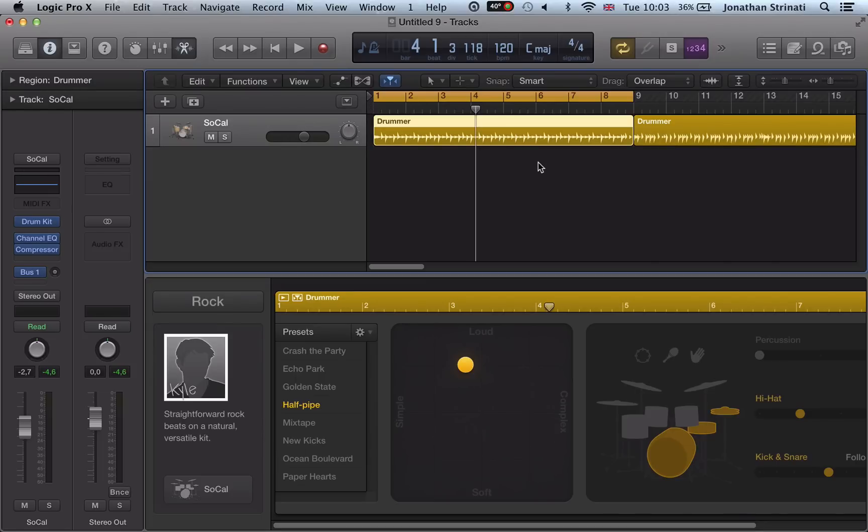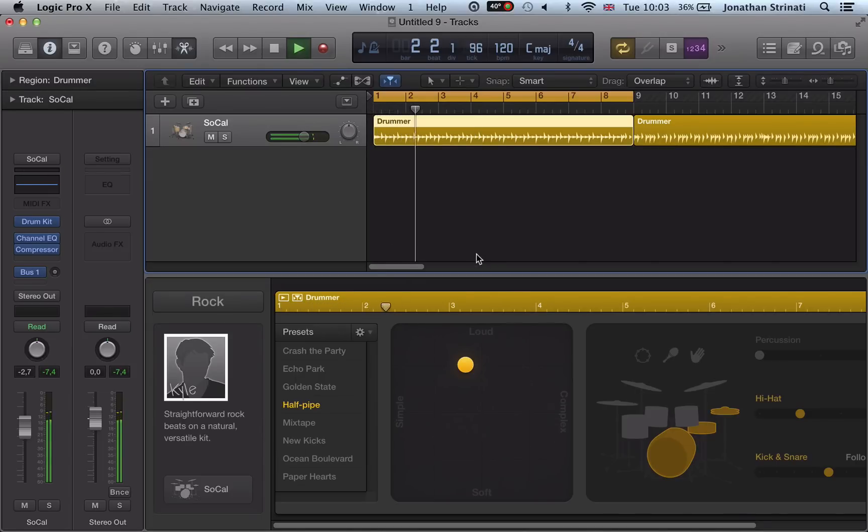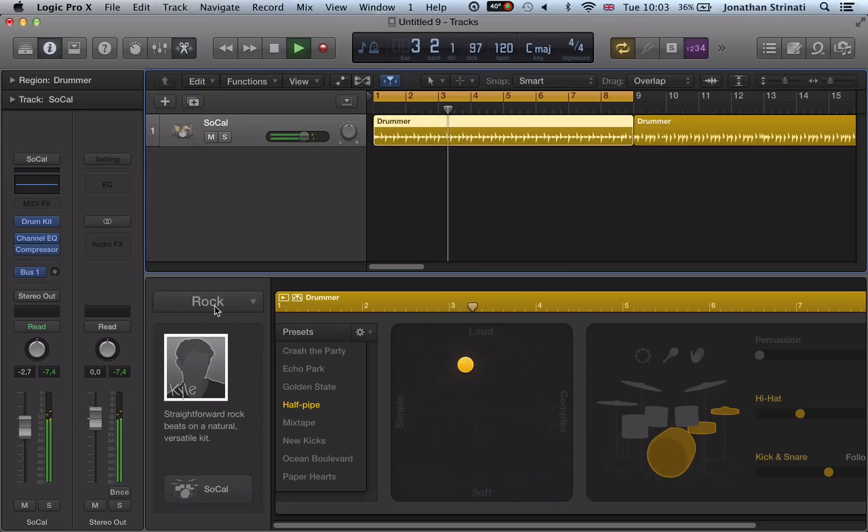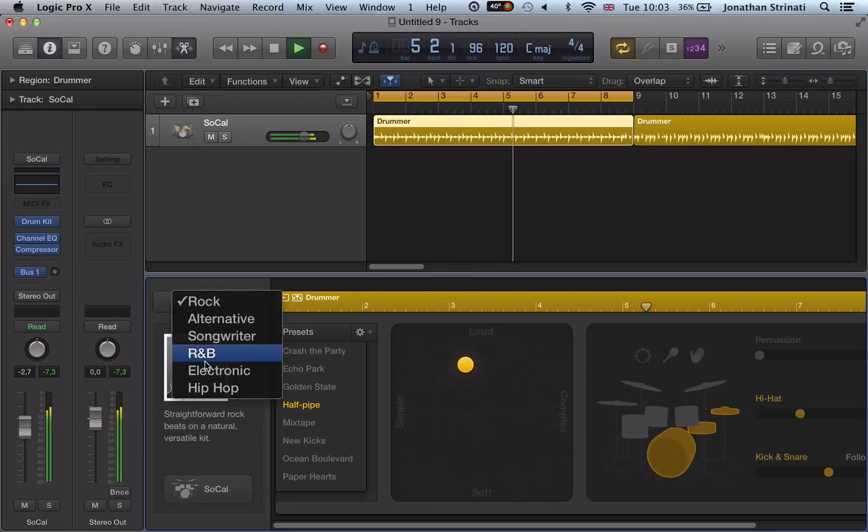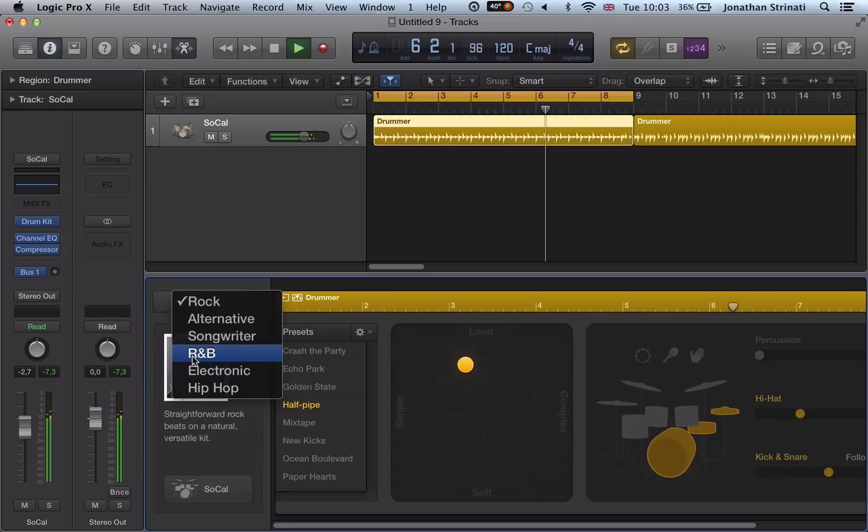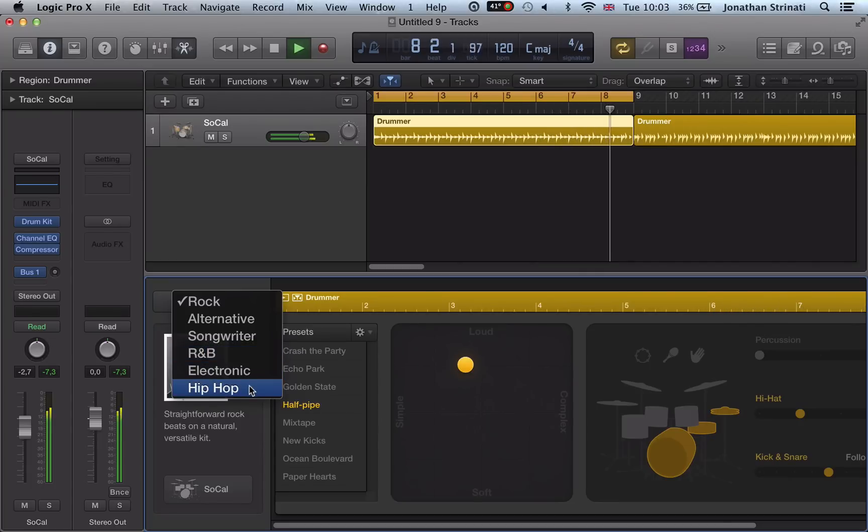So we have this rock drummer loaded by default and we can actually change the genre of the drummer here. Get this drop-down menu. These will probably be the most interesting to people watching this: the R&B, electronic, hip hop.